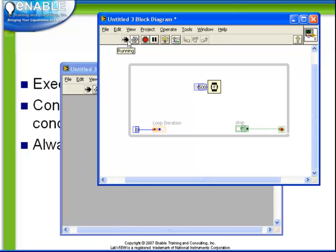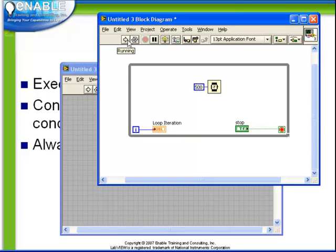First time through, the stop button is true, and so the loop stops immediately. But it is important to understand that the loop runs once. Even though the end condition has been met, the loop will still run exactly once.